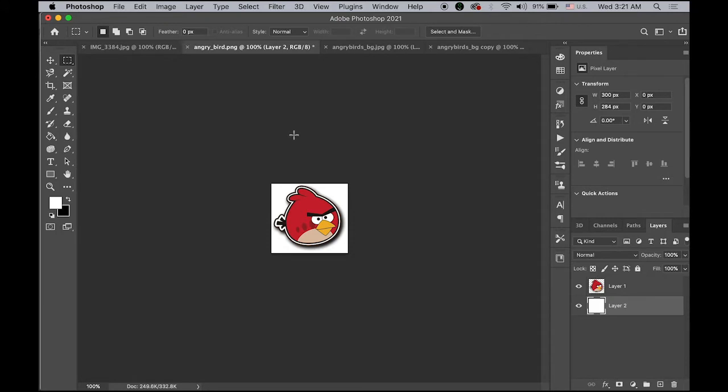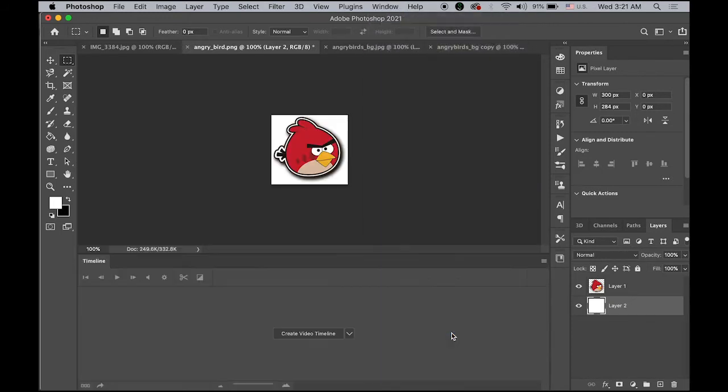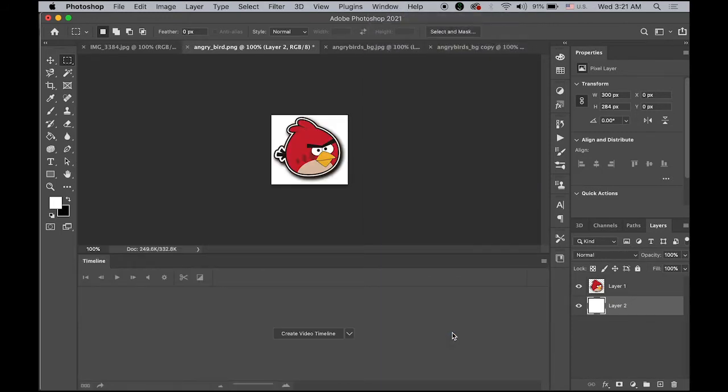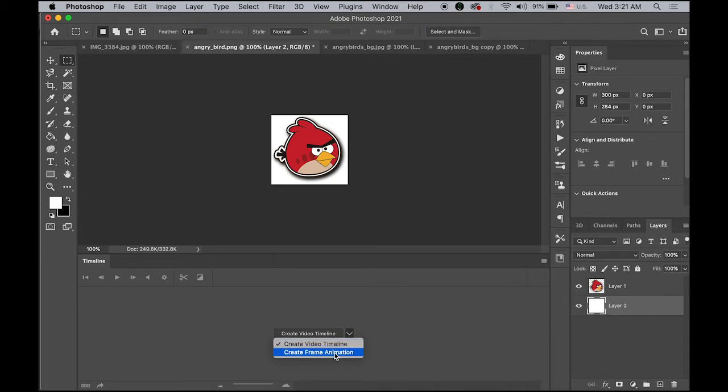Now we can create the animated GIF file. Go to Windows menu, choose the timeline. Then as you can see there are two different options: Create a video timeline or create frame animation. Let's do this one first. Create a frame animation and click.